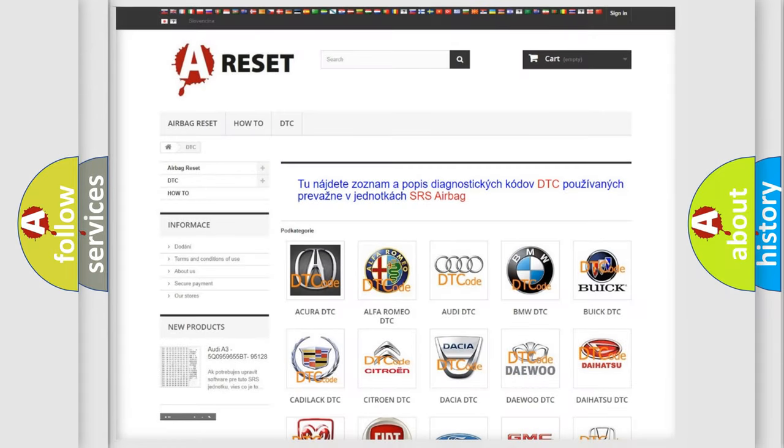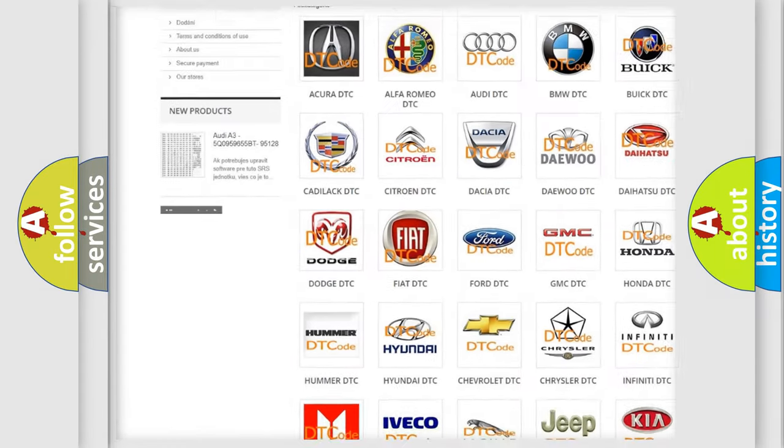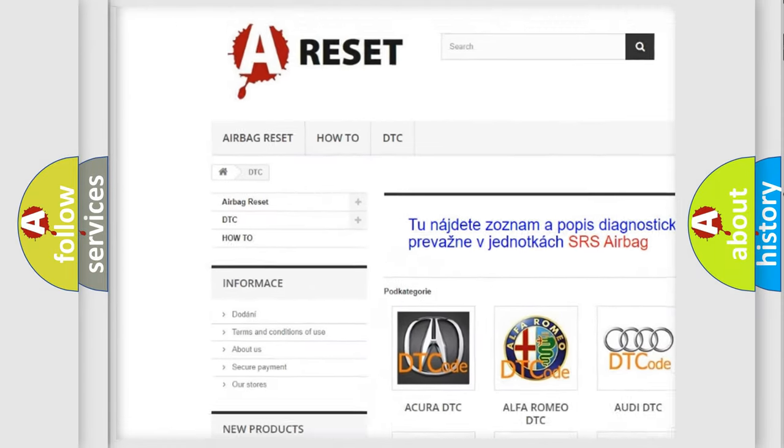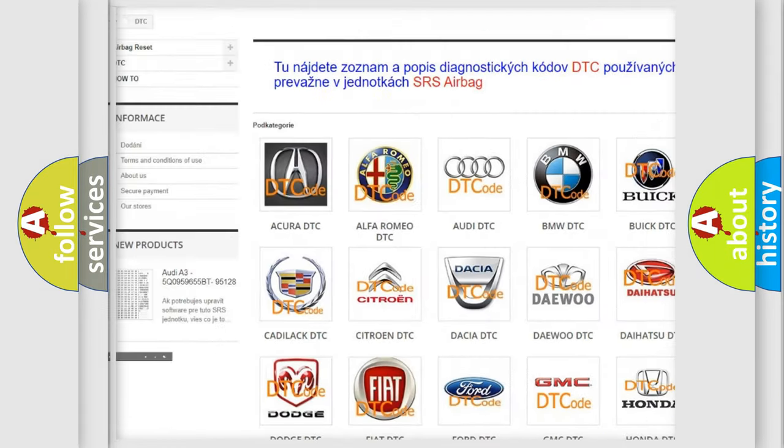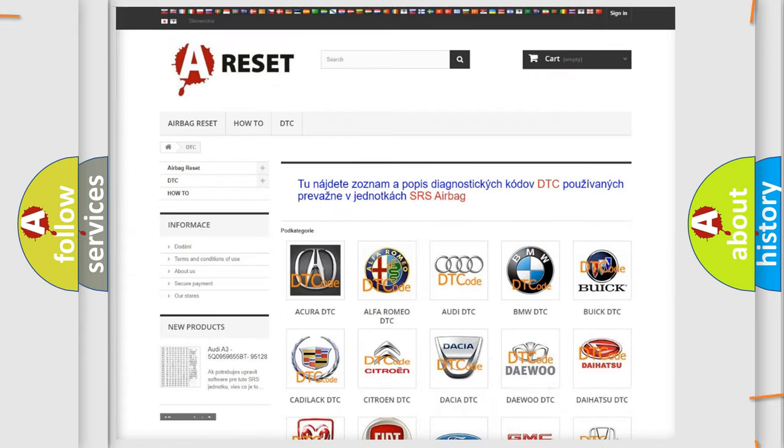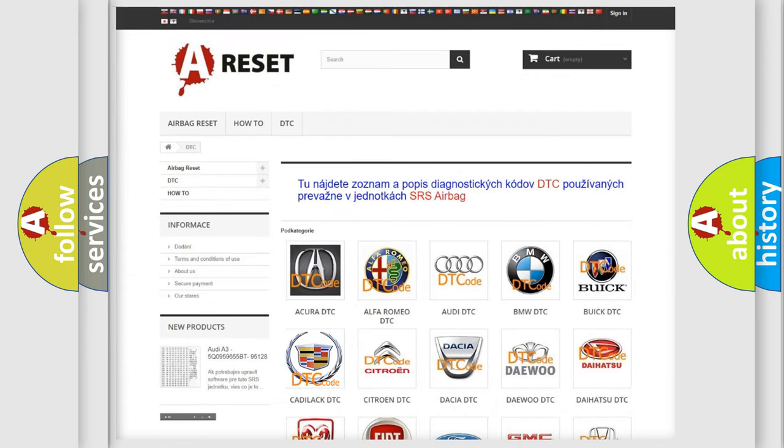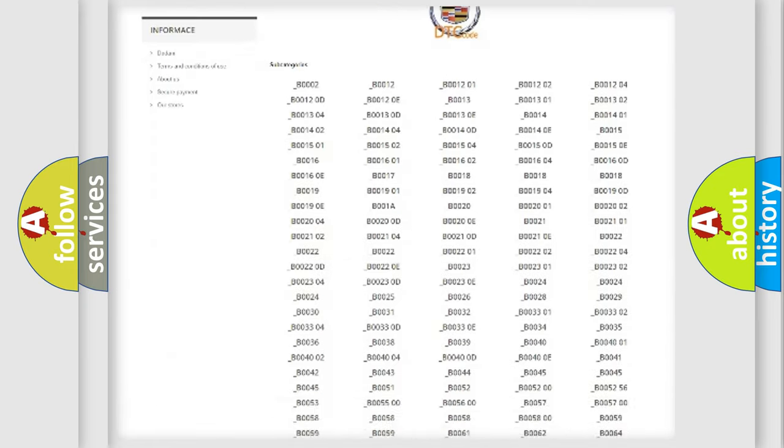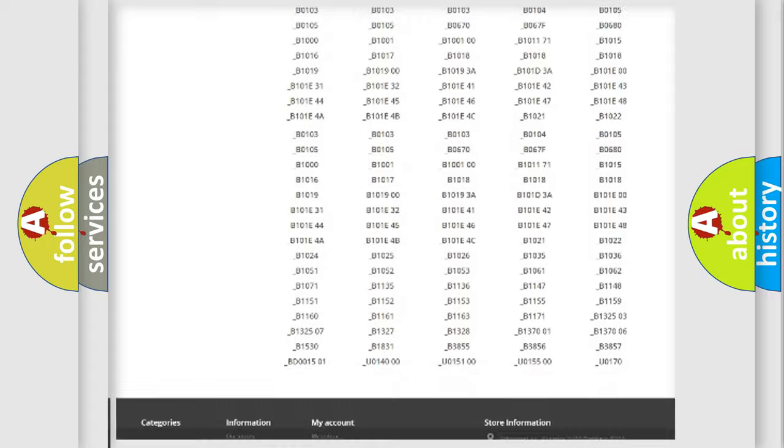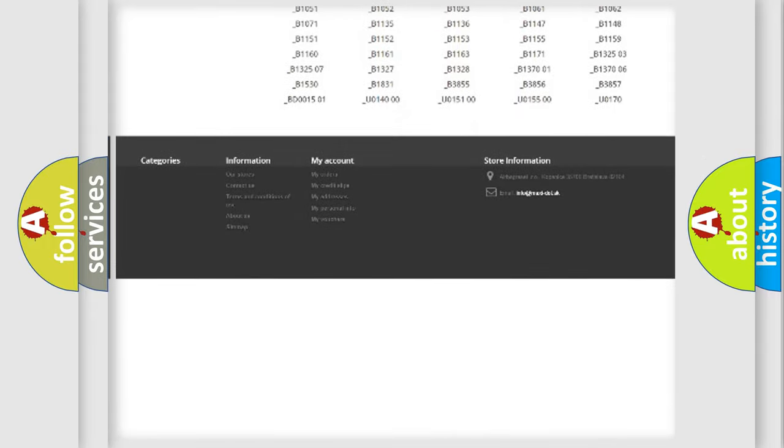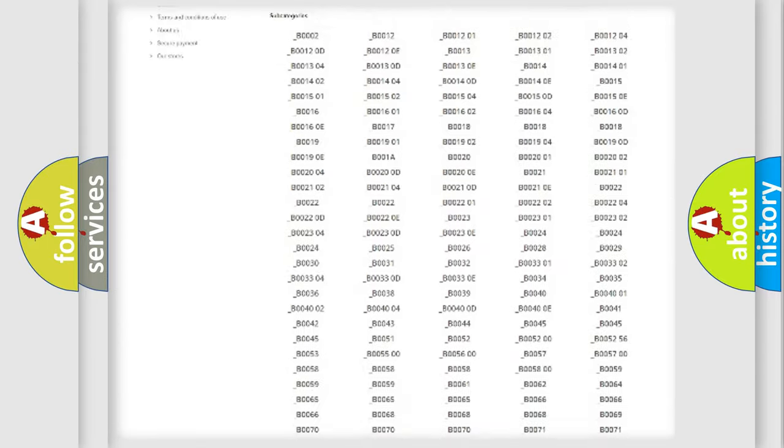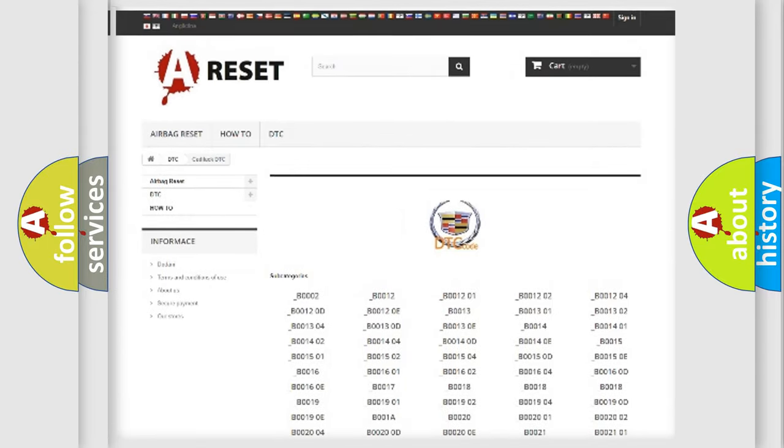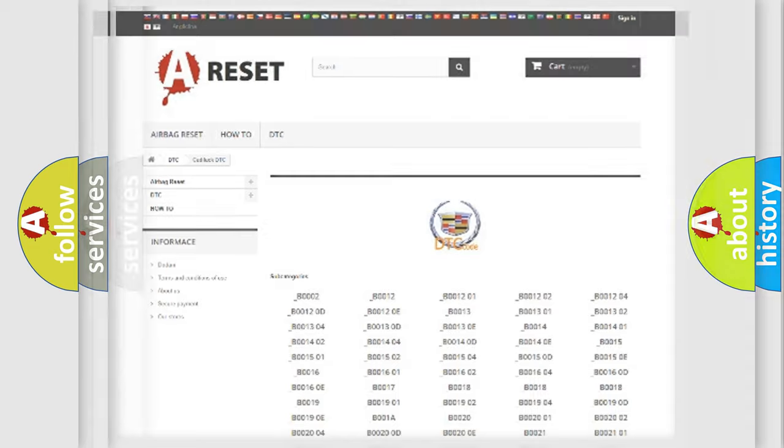Our website airbagreset.sk produces useful videos for you. You do not have to go through the OBD2 protocol anymore to know how to troubleshoot any car breakdown. You will find all the diagnostic codes that can be diagnosed in Cadillac vehicles and many other useful things.